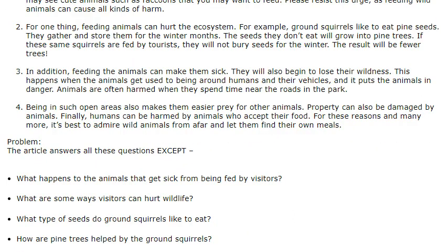Here you have four questions as your answer choices. Three of these questions have been answered in the article, and there is only one question for which no answer is given in the article, and you have to identify that question.